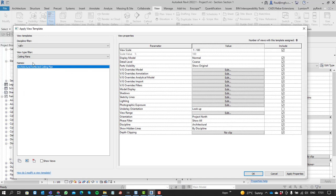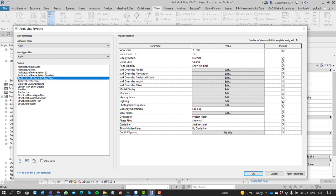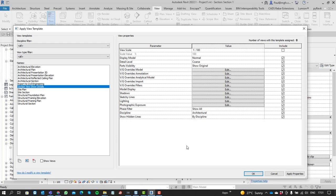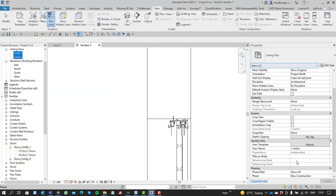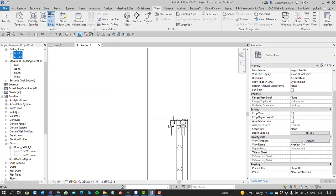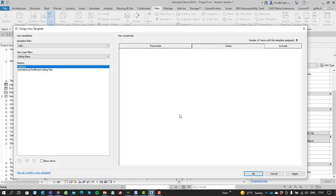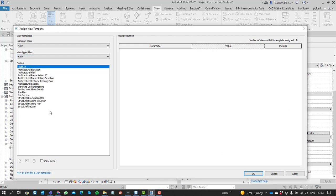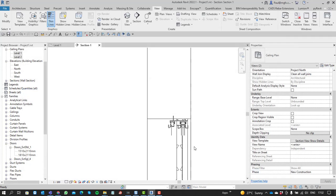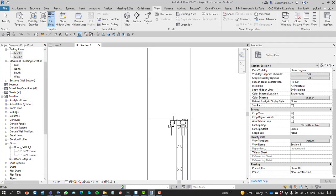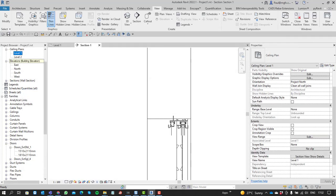You can either just apply the properties from the view template, or alternatively, you've got two views selected and make them dependent upon that view template as well. Now each view independently is dependent upon that section of the template.